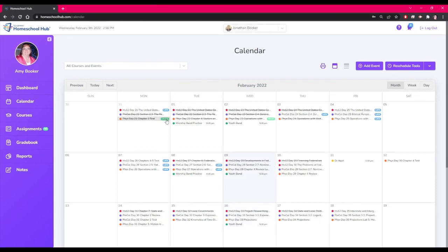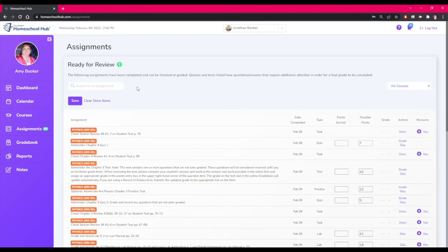The last option is to click on grade. This takes you back to the assignments tab and you can begin grading those assignments that need to be reviewed.